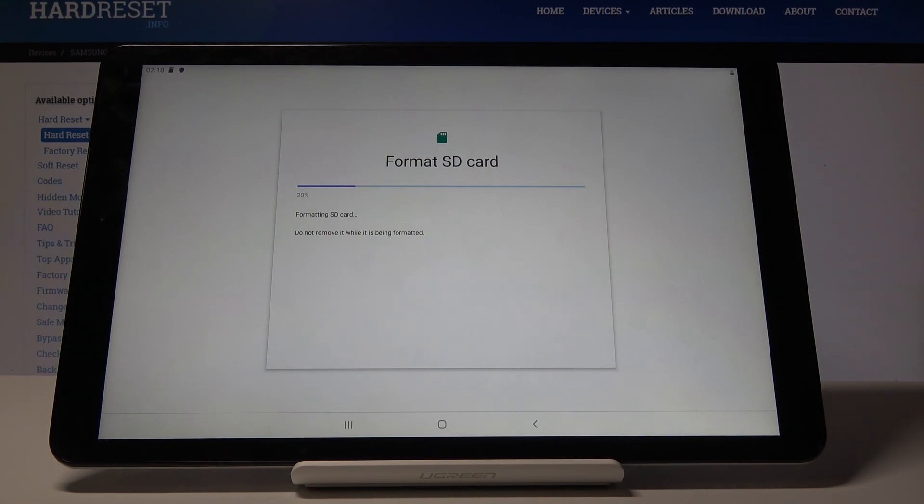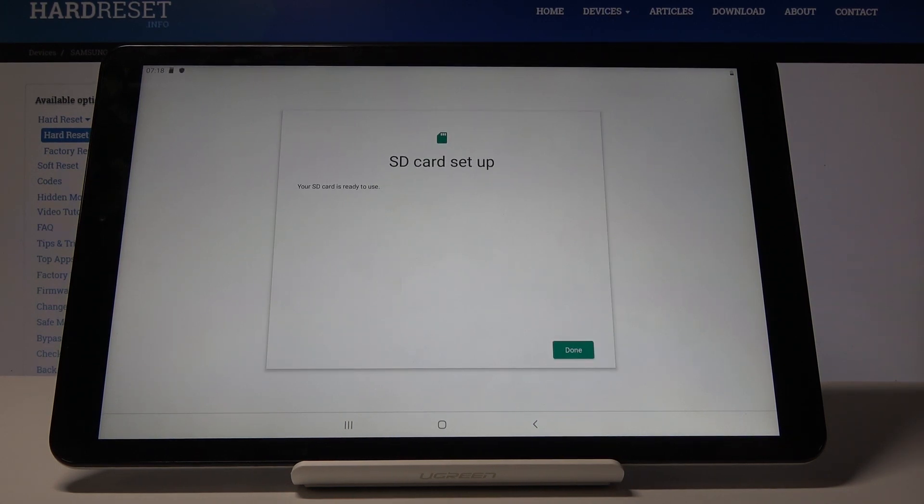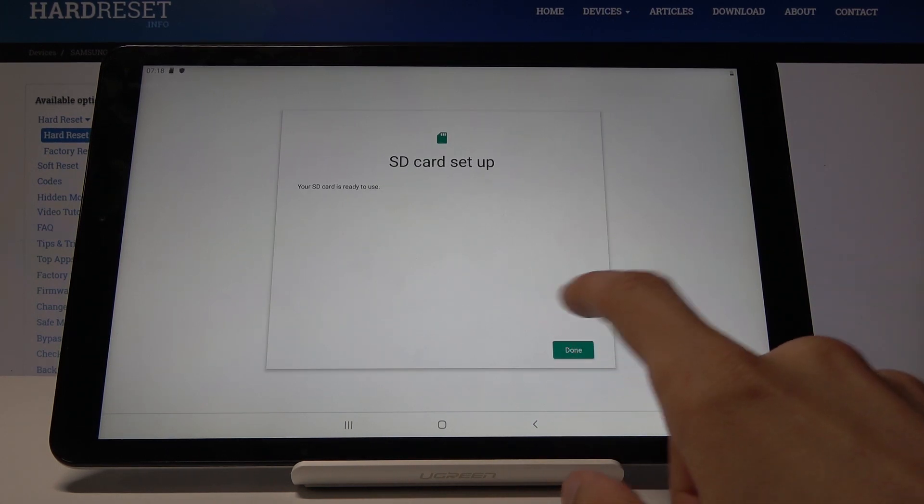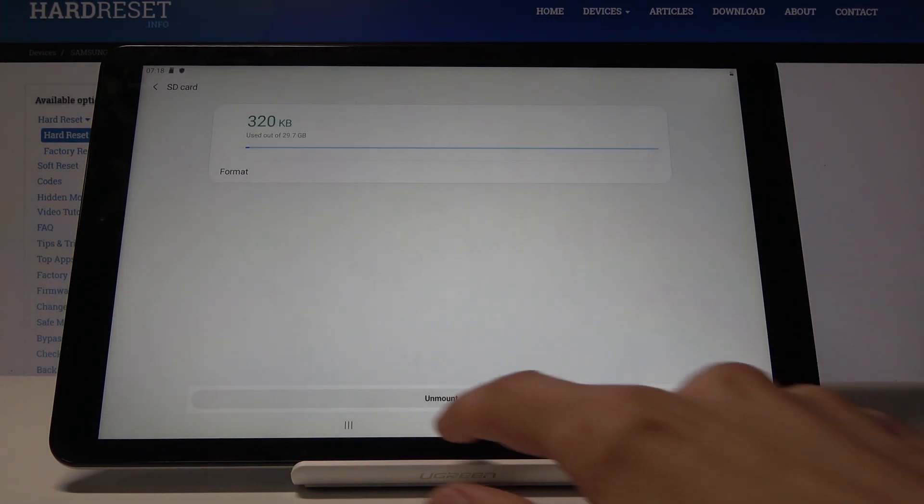It should be done now. Your SD card is ready to use and you're done.